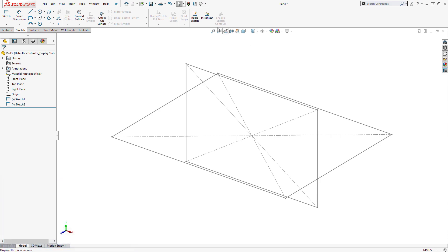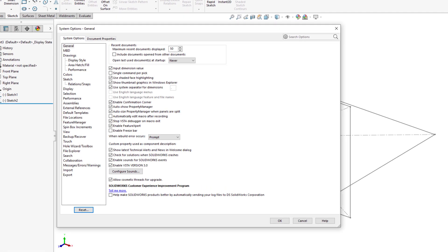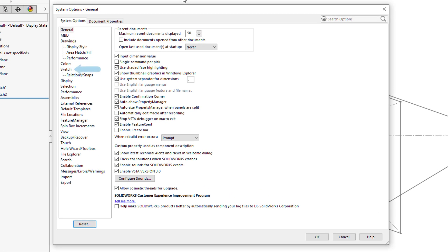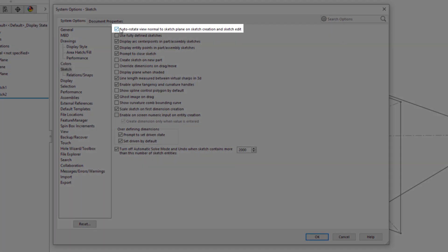To change this, we can select the Options cog, and on the System Options tab, under the Sketch category, turn on the option to Auto-Rotate View Normal to Sketch Plane on Sketch Creation and Sketch Edit.